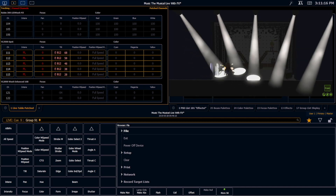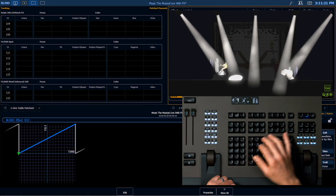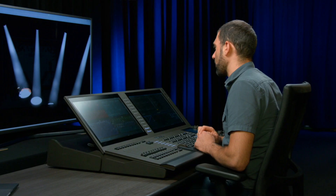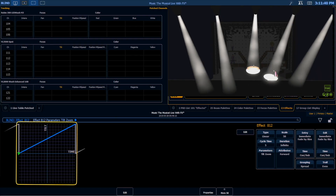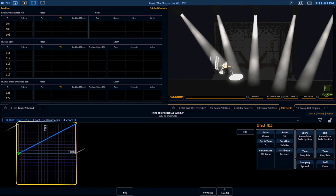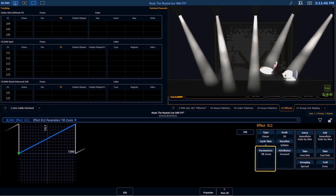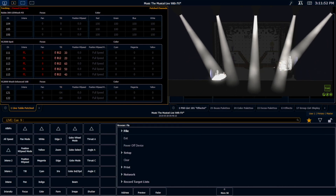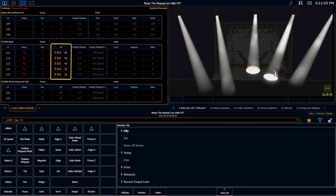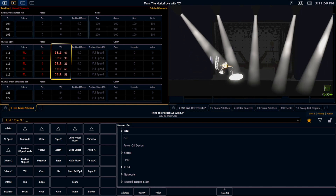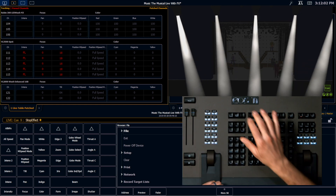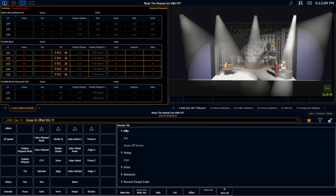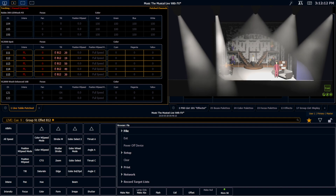We now want to add zoom into this. So I'm going to go back into my effects editor and tap on tilt and zoom, because I want this to affect both of those. Even though the graph still says tilt over time, my parameter tiles are telling me a different story — they're saying it is indeed going to apply to both tilt and zoom. I'll go back into live, stop the effect, and reapply it to the front movers. Now you can see it's slowly tilting up and zooming out, then snapping both parameters back to zero.